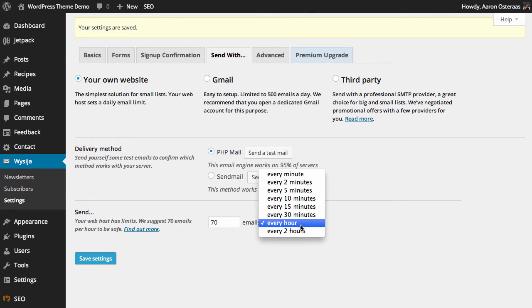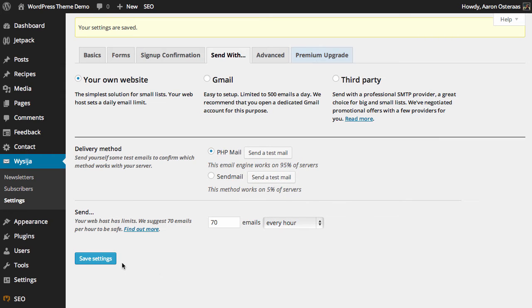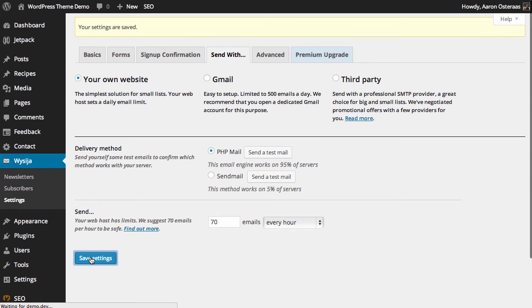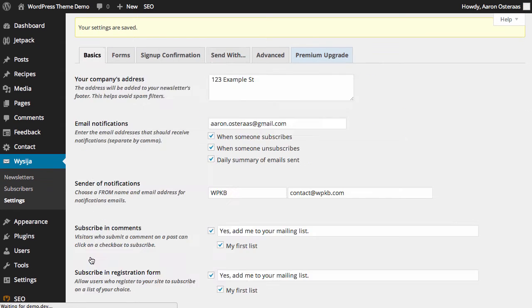You can also change the interval of how often those emails are sent, as you can see there. But of course, it will largely depend on your hosting. So we're going to go ahead and save those changes now.